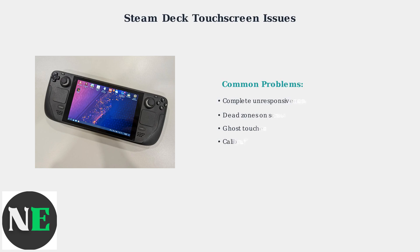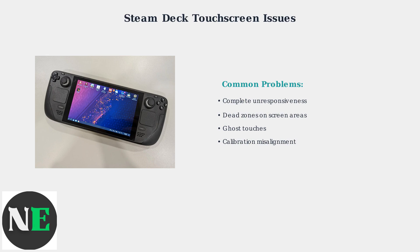First, identify your specific problem. Common issues include complete touch unresponsiveness, partial functionality with dead zones, ghost touches creating phantom inputs, or calibration issues where touches don't align properly.